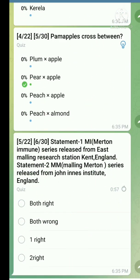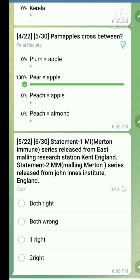Question number five — statement type question. Statement one: M1 series released from East Malling Research Station, Kent, England. This statement is true. Statement two: M1 series released from John Innes Institute, England. This statement is also true. So both statements are correct.